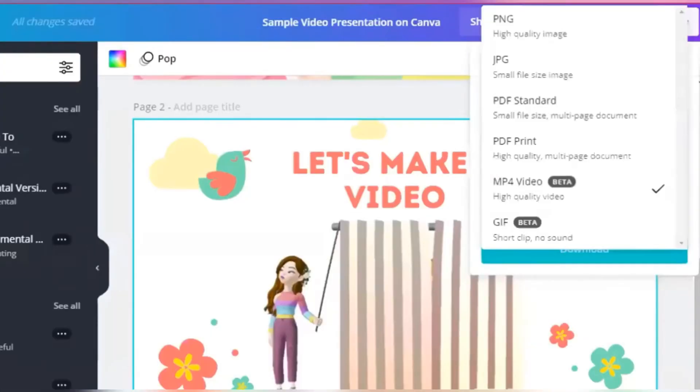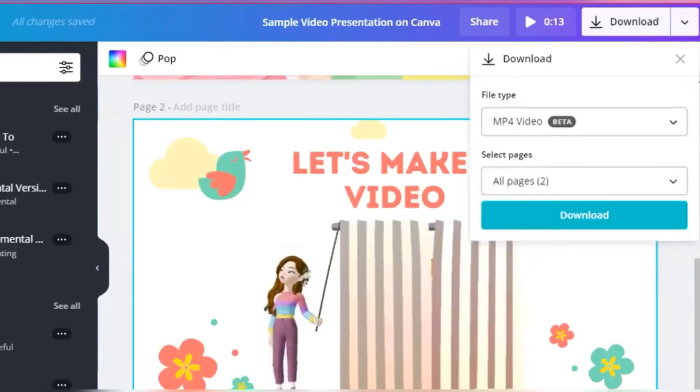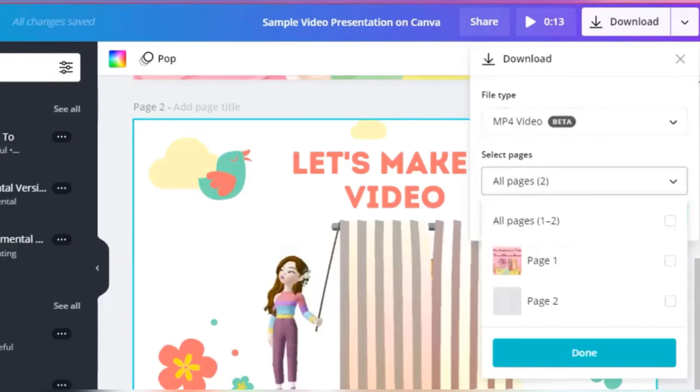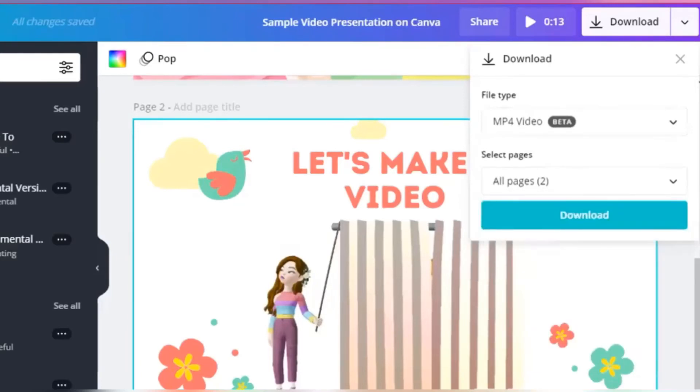If you're done with your design, you can download it and choose MP4 video file.